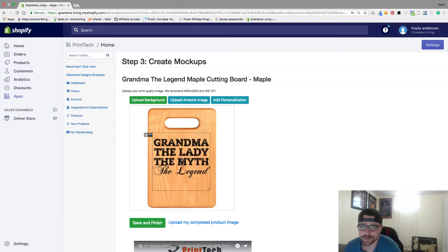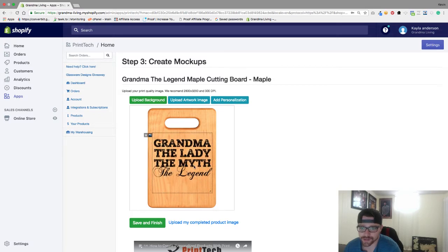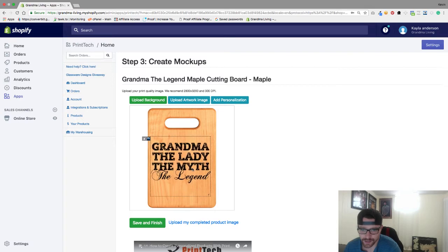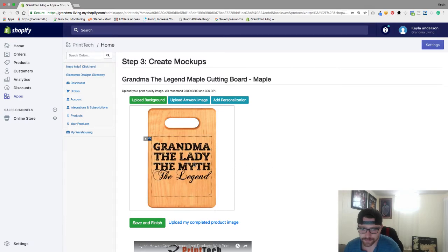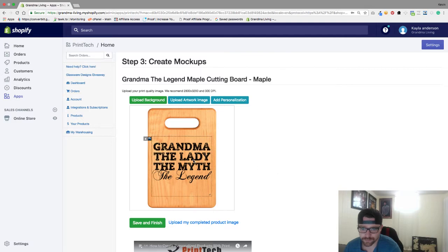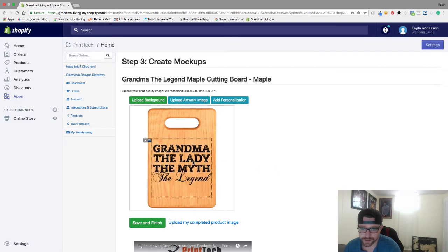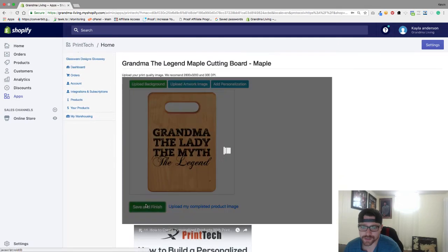And I'm going to load that and as you can see you can drag and make this bigger. I'm just going to make sure it looks nice and centered and that the distance is pretty good. Just like that we're going to go to save and finish.